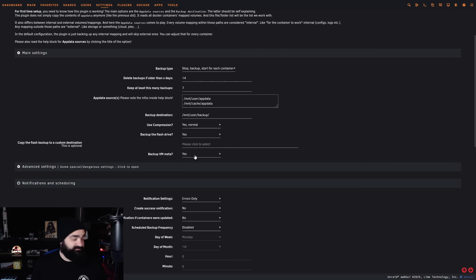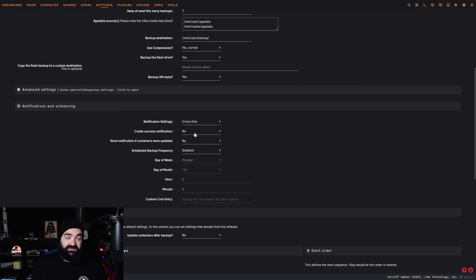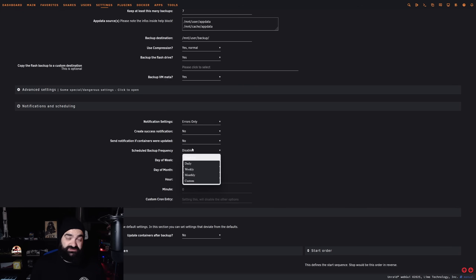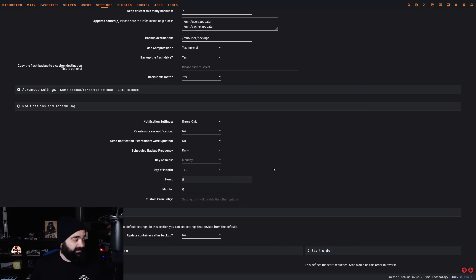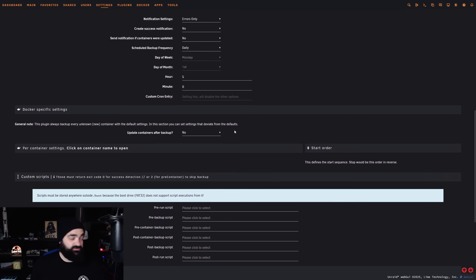Use compression is fine, leave that as normal. Backing up the flash drive — I'd recommend you do that. Any metadata for VMs we want to back up as well. For notification settings, I've only got it set to errors only — I don't need success notifications or notifications when containers are updated. I don't use the automatic update feature, which I'll show you shortly. For the schedule, this is where we can actually schedule the backup — make sure you do this. I personally set mine to daily at 5 a.m., which is when I don't really have many people watching Plex or Jellyfin and not much going on in my server.